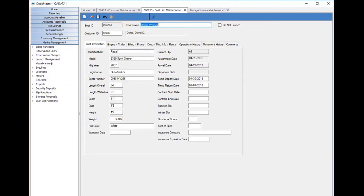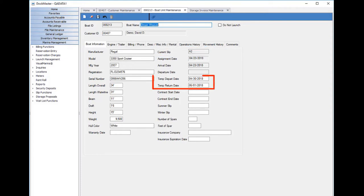We can also see this boat is currently assigned to a slip. The boat can be temporarily departed in the event you want to use a permanent slip for transient dockage. Here we have the Visual Marina screen.